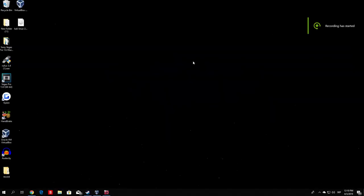Hello everybody and welcome back. In this video I will show you how you can download both VirtualBox and Kali Linux, the newest version. But if you have the older version that will work as well, even though you want to keep everything updated — updating your VirtualBox is always a good thing to do. So we'll download the latest version of both programs and try to make our own virtual machine.